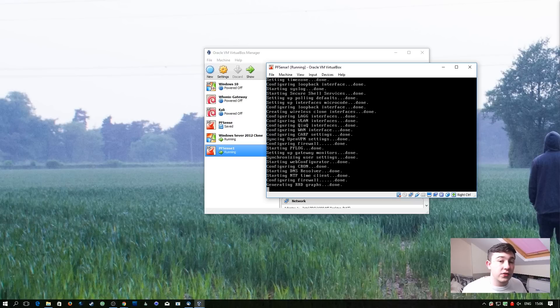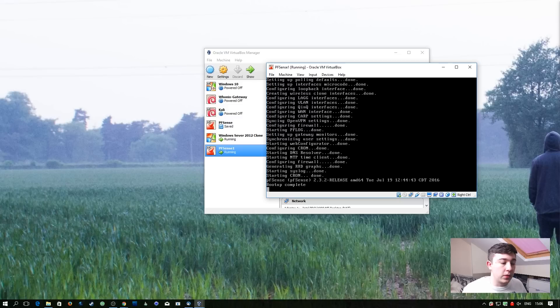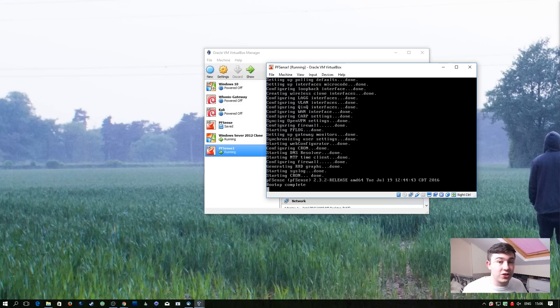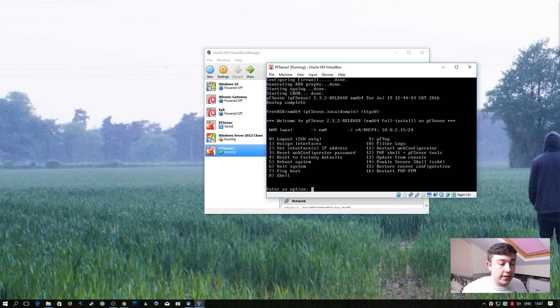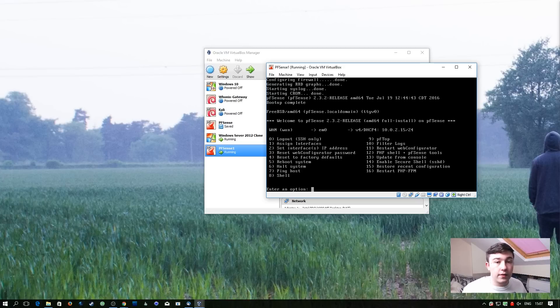Now pfSense is going to finish its boot and we can then shut it down again to add the new network interface. So we're presented with a text based menu system. And in this case we're going to hit option 6 to halt the system or shut it down.